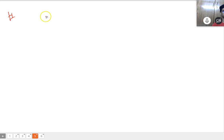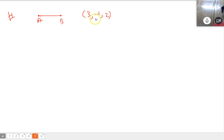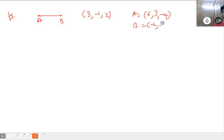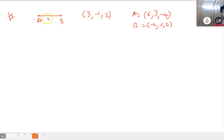Next question: find the distance between the midpoint of line segment AB and the point (3, -1, 2), where A equals (6, 3, -4) and B equals (-2, -1, 2).